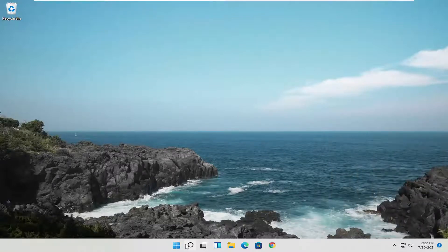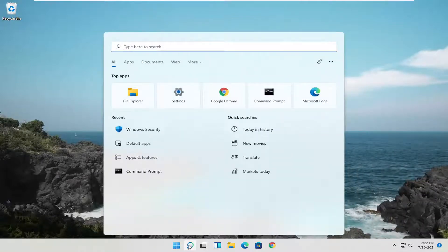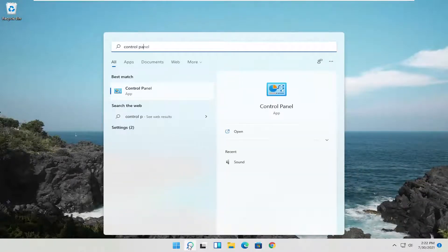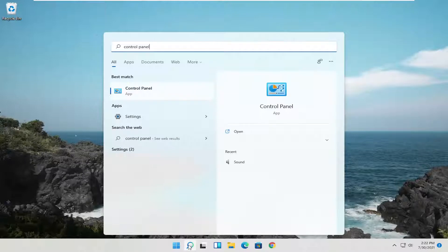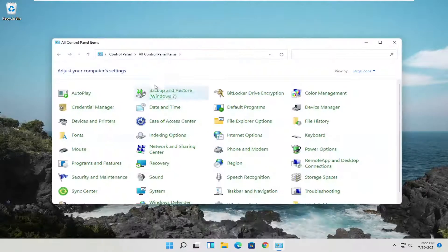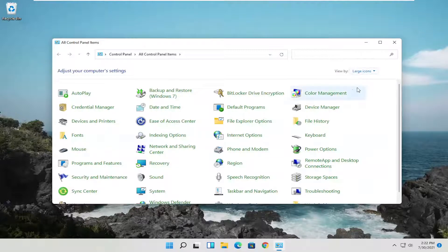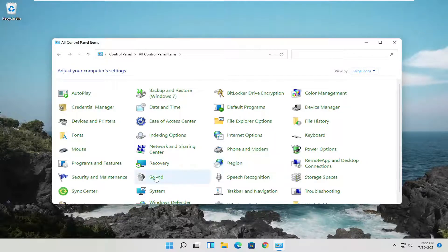Something else you can try here too, if you open up the start menu and search for control panel. Best result should come back with control panel. Go ahead and open that up. Select the view by and then large icons. And then go ahead and select sound.